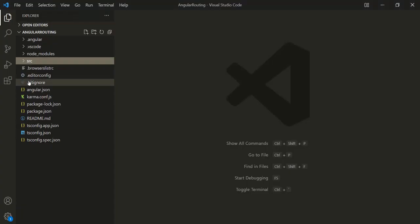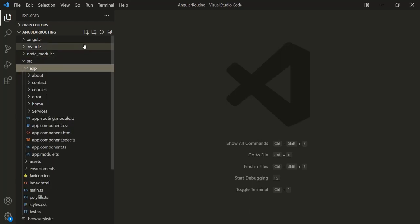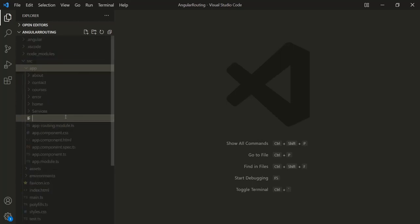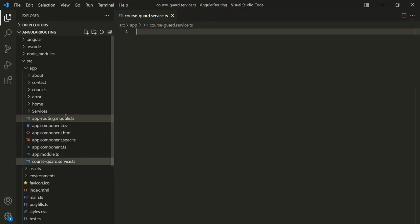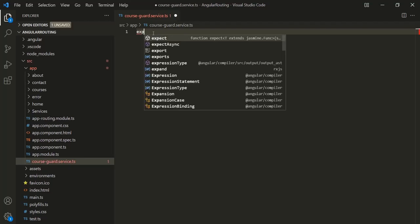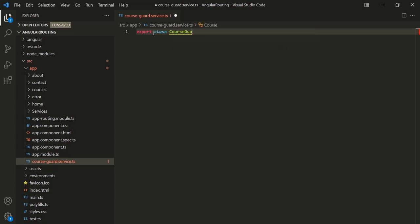Let's open VS Code. Inside the app folder, I'm going to create a new service file and let's call it CourseGuardService. Since it is a TypeScript file, we need to use the .ts extension. Inside this CourseGuardService file, let's create and export a class, and let's call this class CourseGuardService.